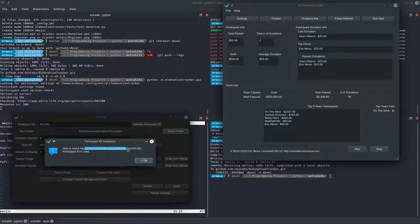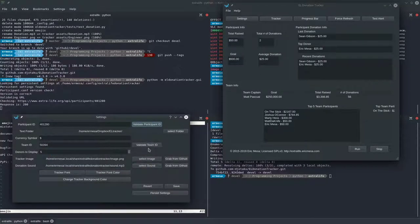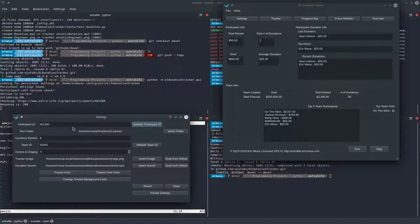After clicking validate, it was able to reach the API endpoint where we grab all the data, so that means it's a valid ID. It's entirely possible you could have mistyped someone else's ID, so if the numbers look weird check that, but at least it's a valid ID and the program will work.